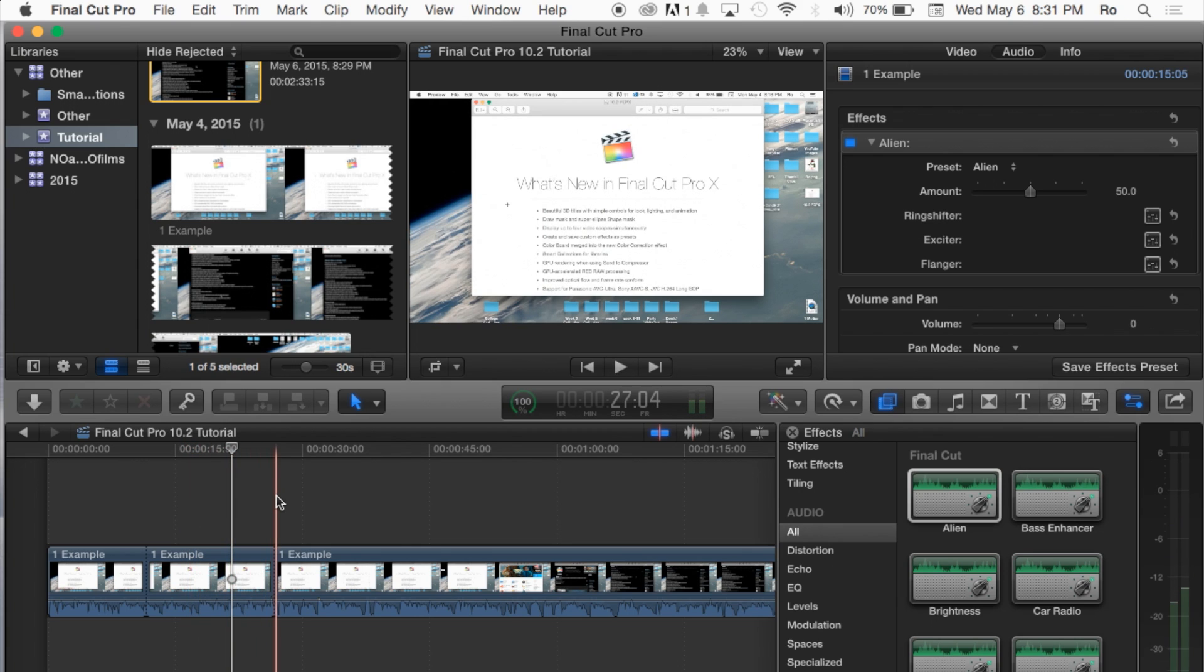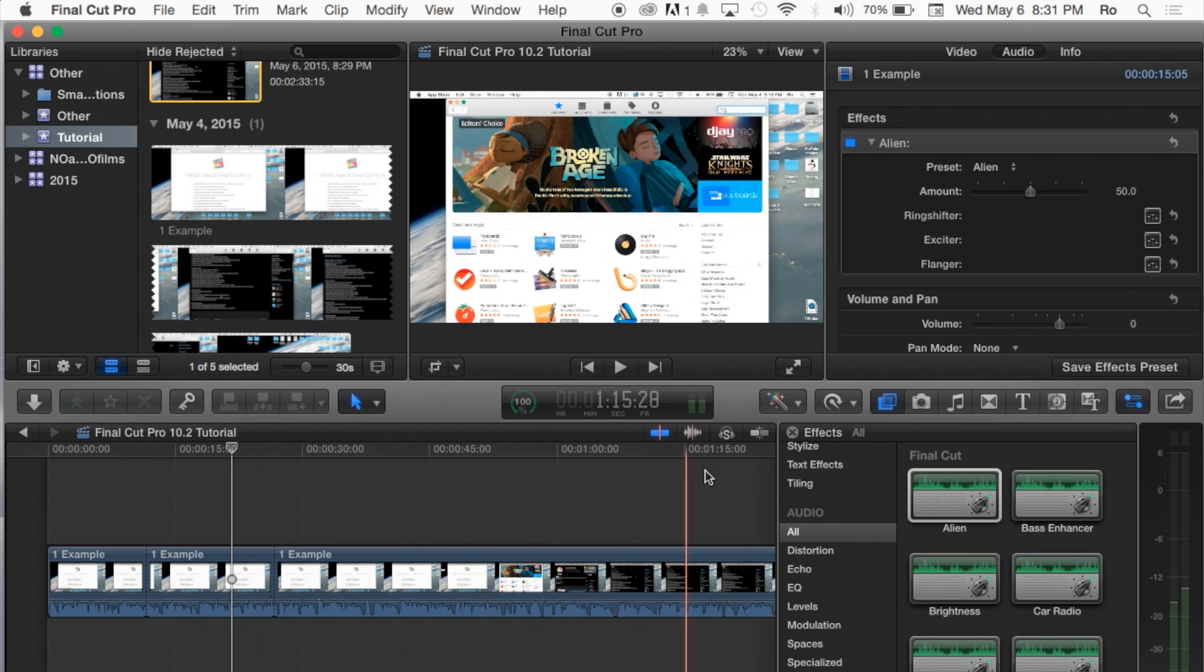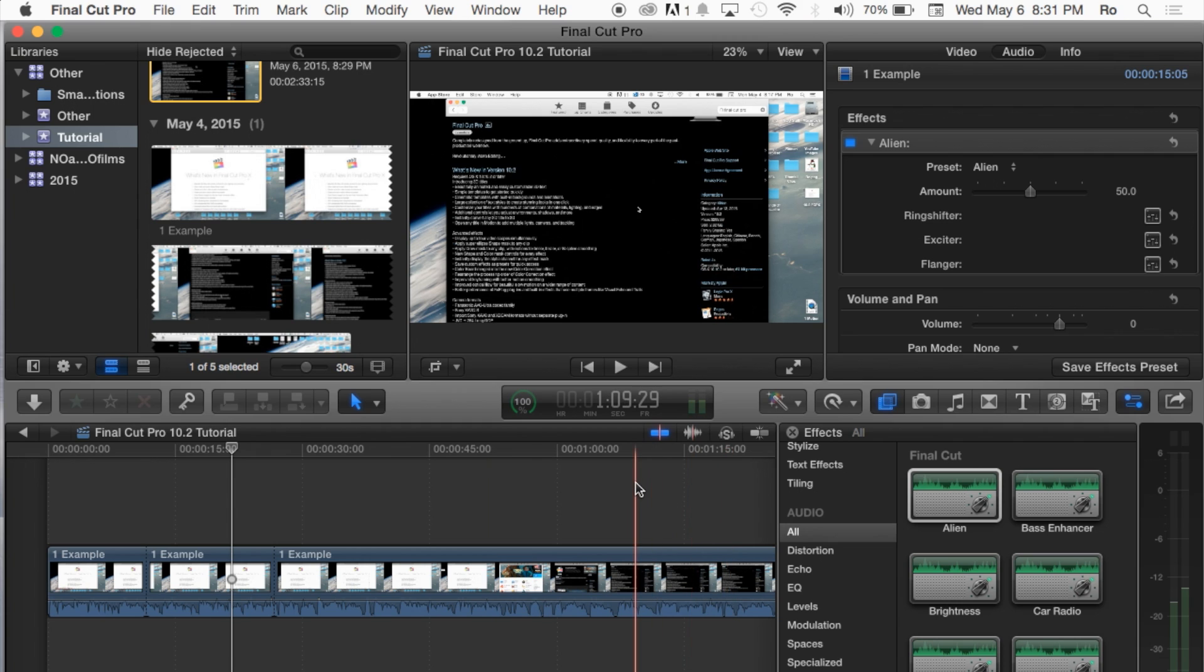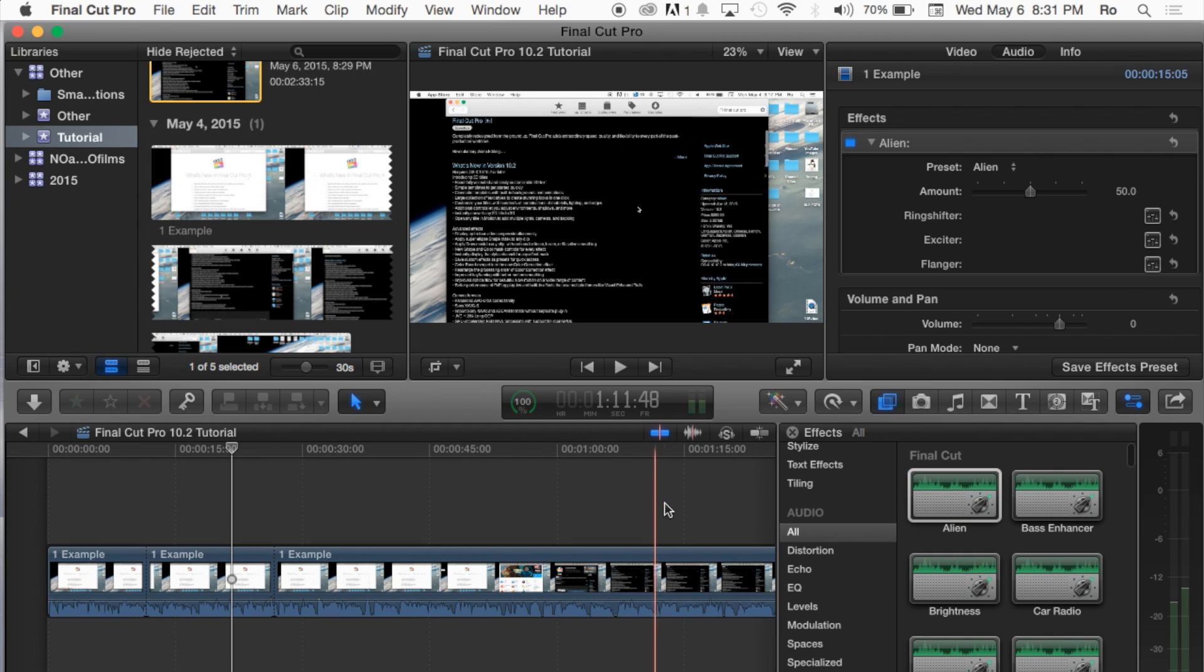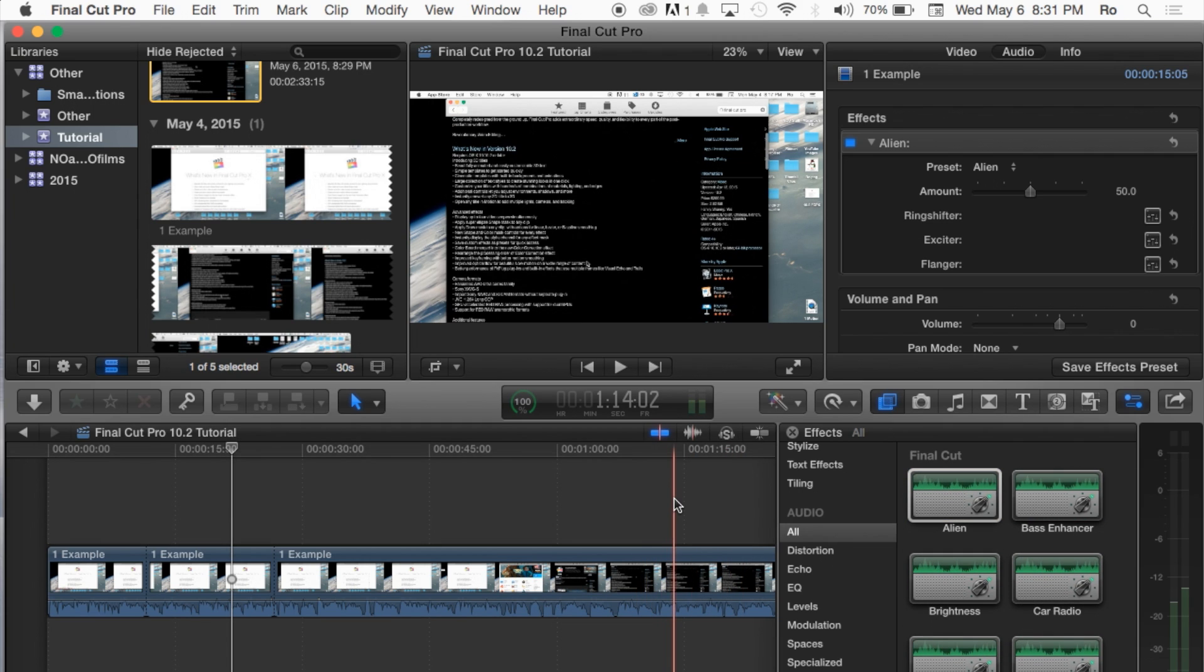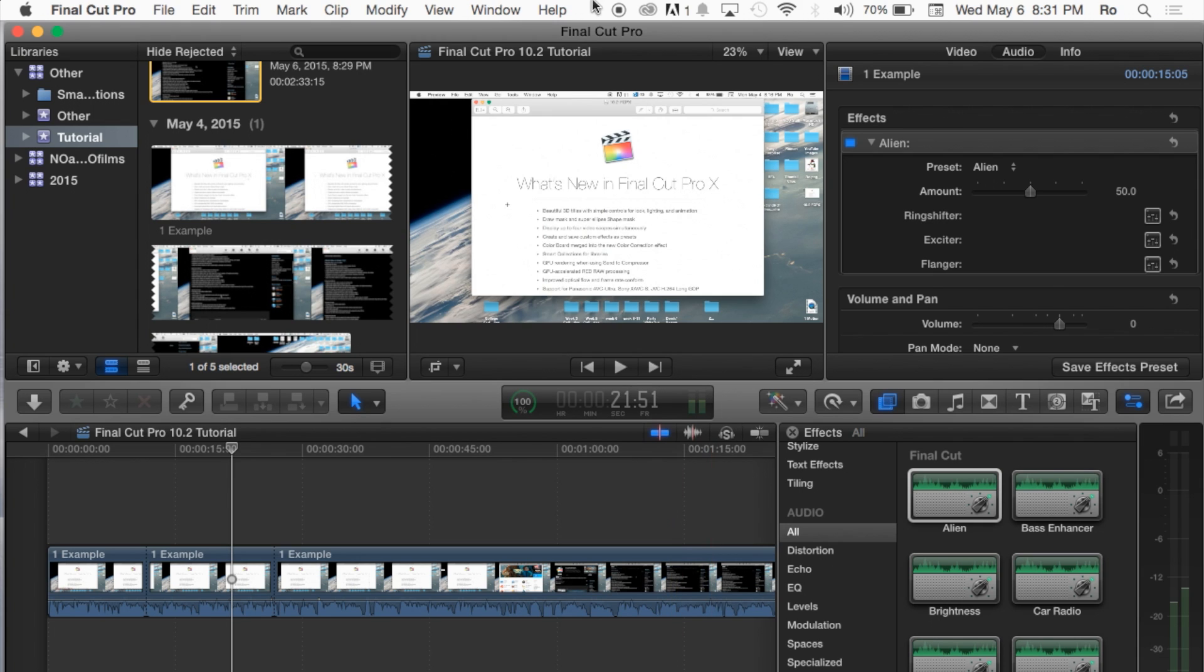And there you guys have it. Audio effects right there. In the previous tutorial, like I said, we covered video effects. Be sure to check that out. In the next tutorial, we'll be covering photos. Thank you guys for watching this tutorial. Catch you guys next tutorial. And later.